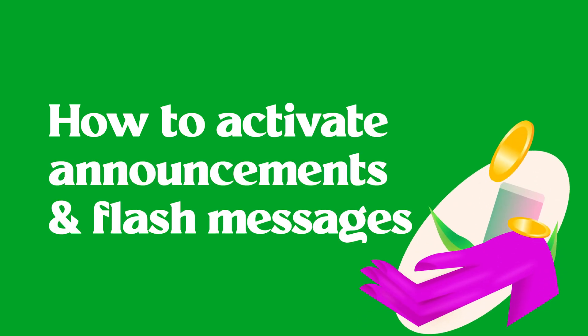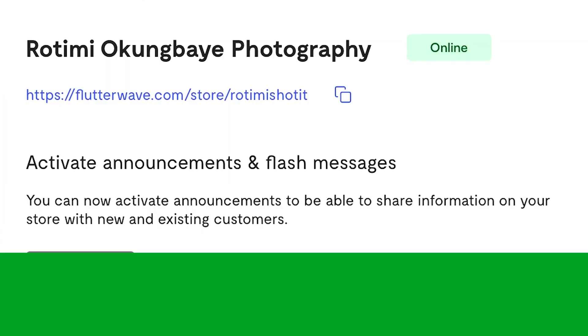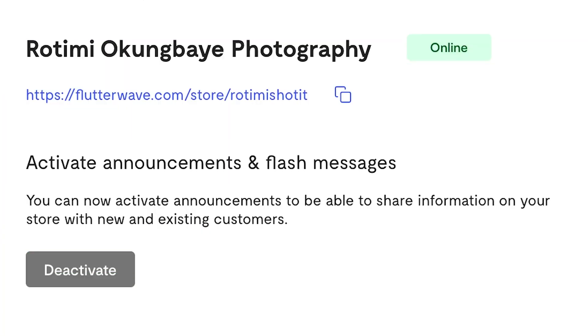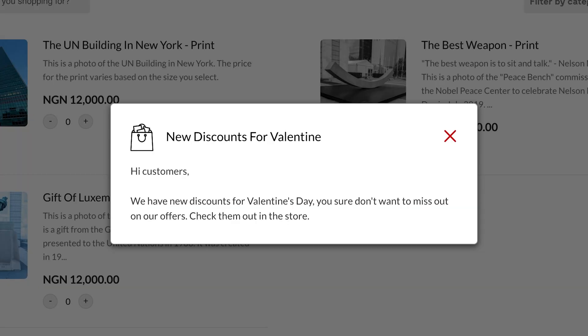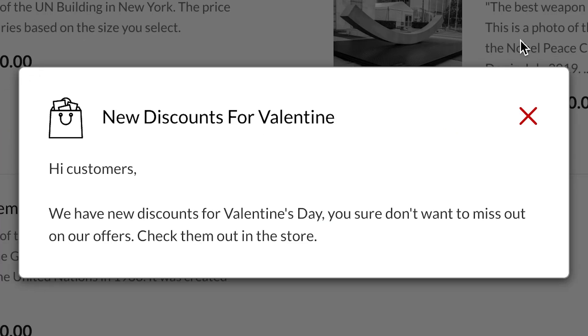Talking to your customers directly is great for marketing your business. That's where announcements and flash messages for your store come in. Announcements or flash messages are important broadcasts you want your customers to see once they visit your store.